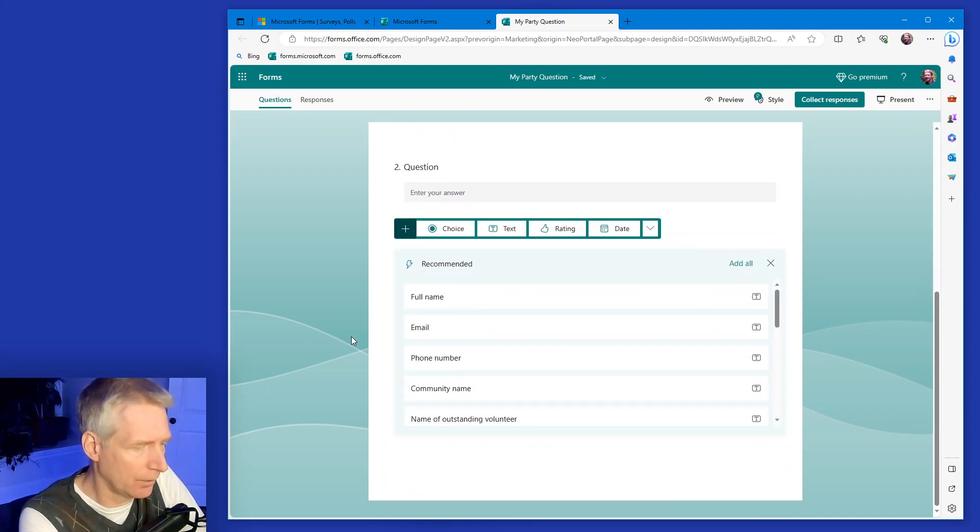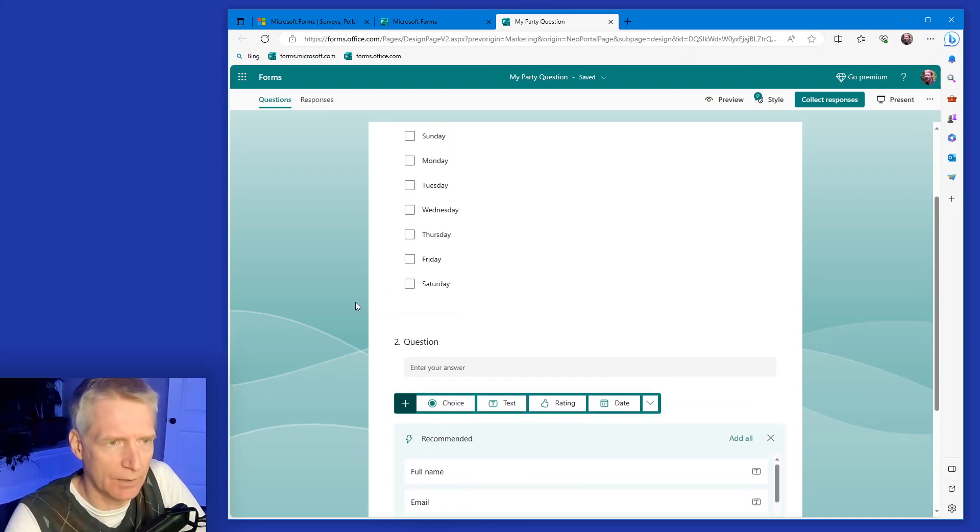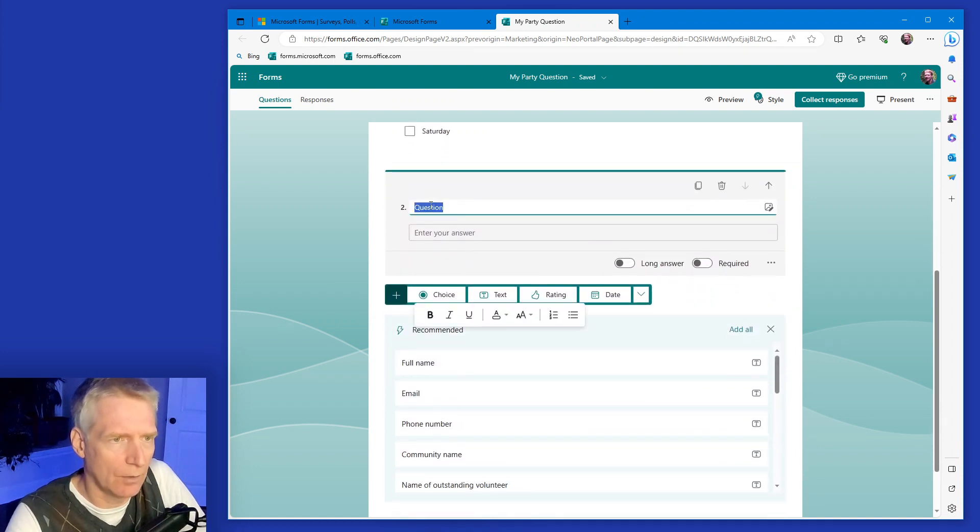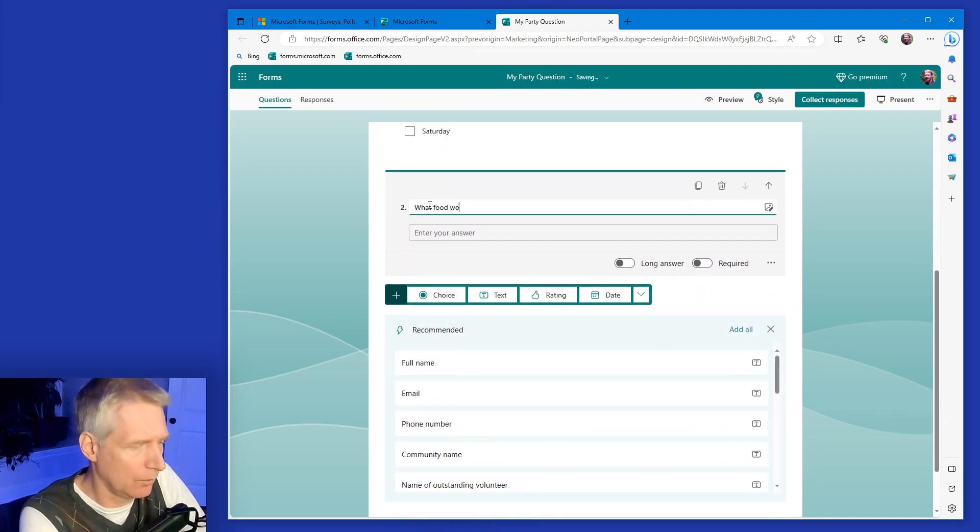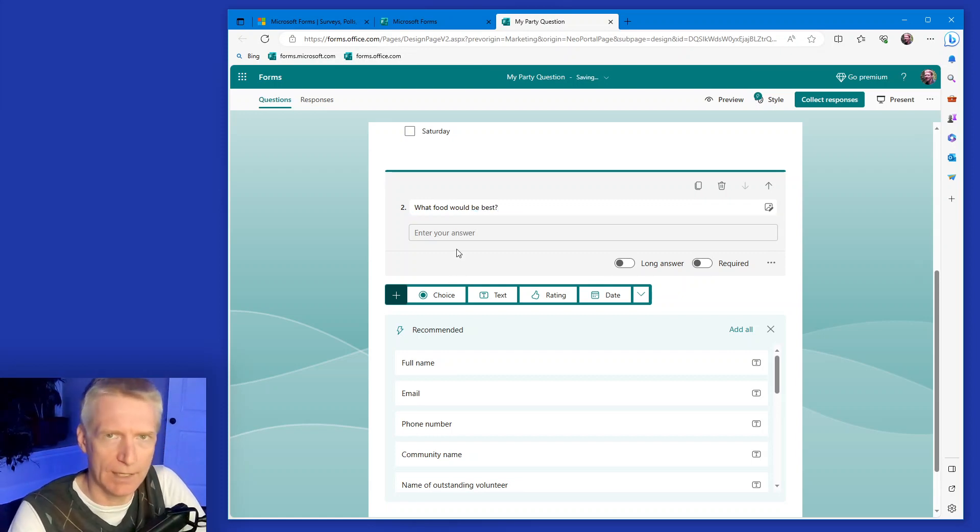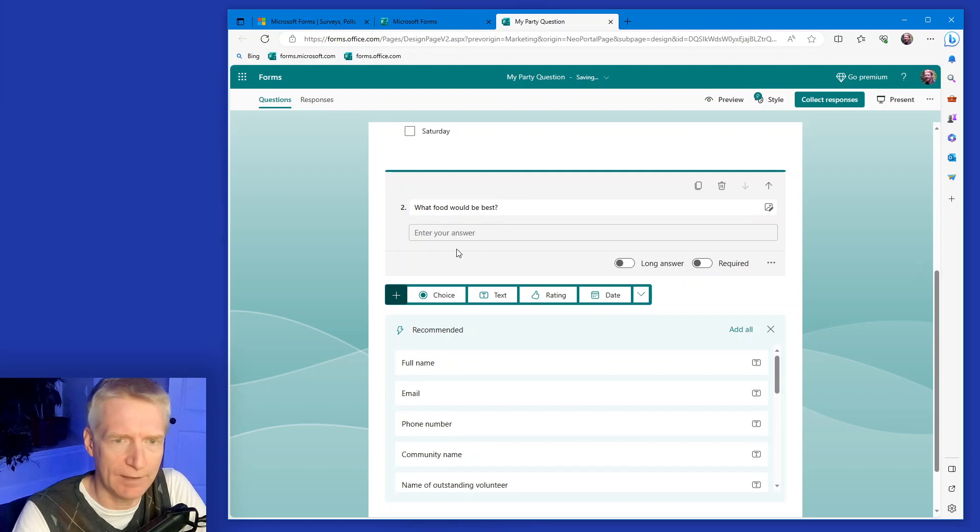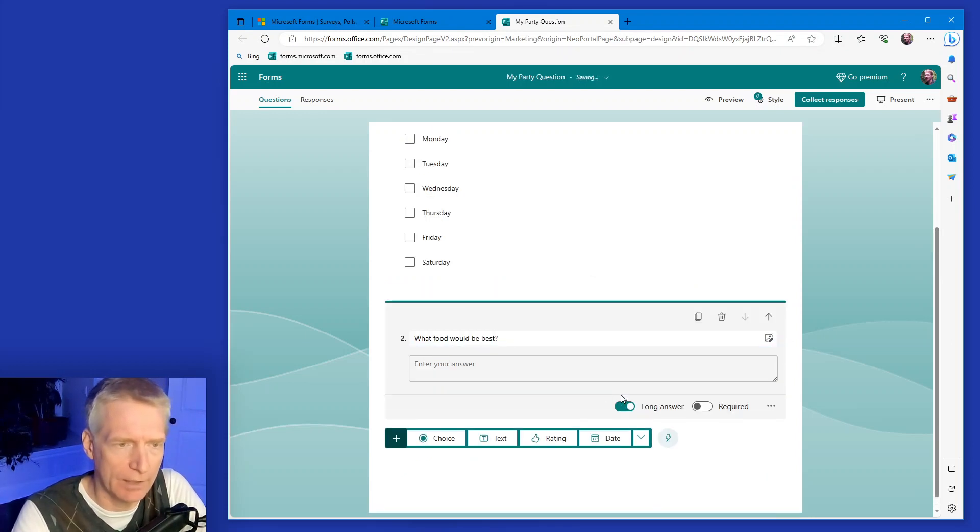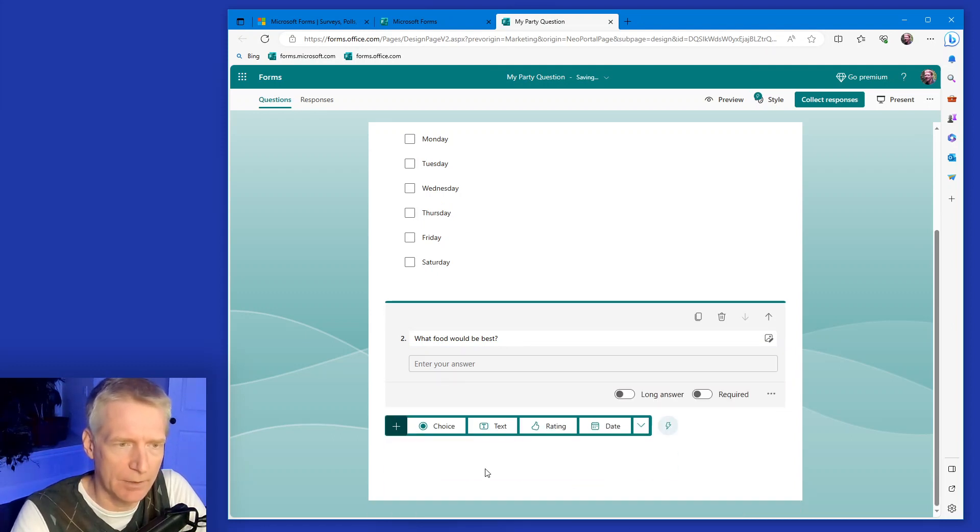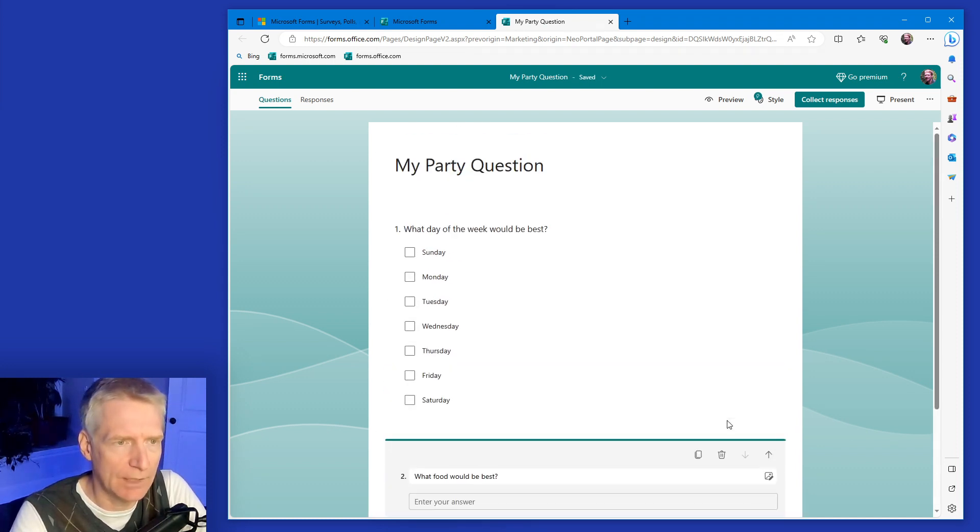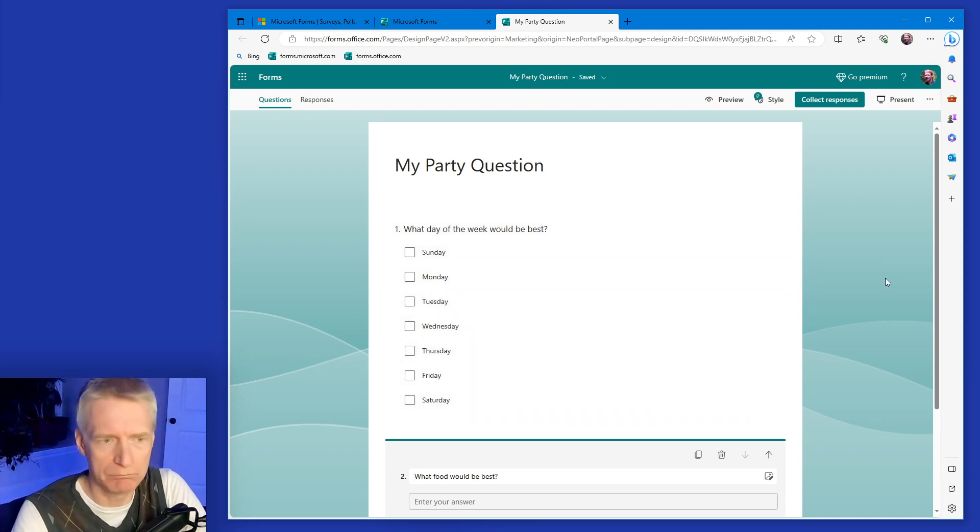I'm also going to ask another question. What food would be best? The person can answer with a text of their own. And so here you can say long answer if you want to provide a larger text box. But I'm going to keep it small here with just a one line and you can say required or not. So that's it. And in a few seconds here or a minute, I've already put two questions together.